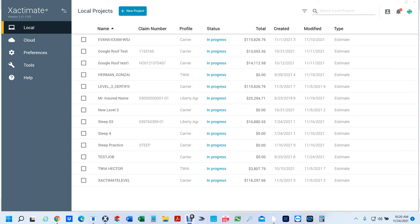Hello everyone. In this video I want to show you how to bring an image in Xactimate X1 and draw a roof. We're going to do this using Google Maps.